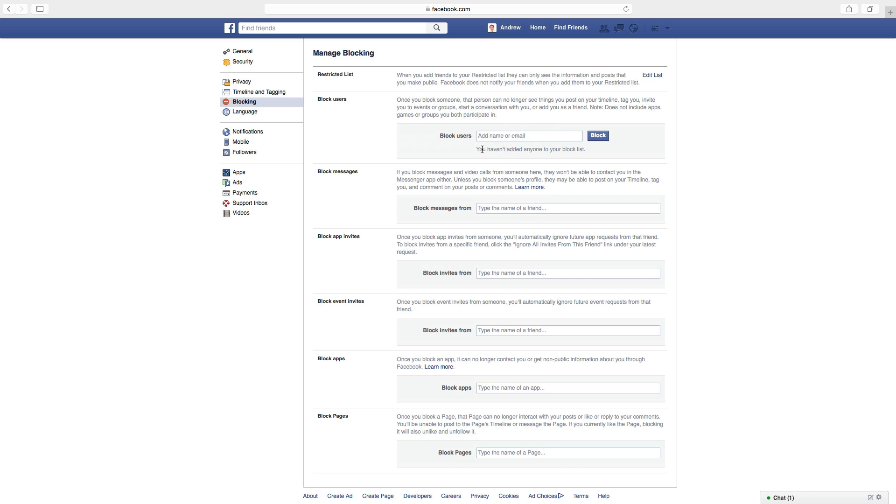Okay, so the blocking on this person is gone. This is how you unblock a person on Facebook.